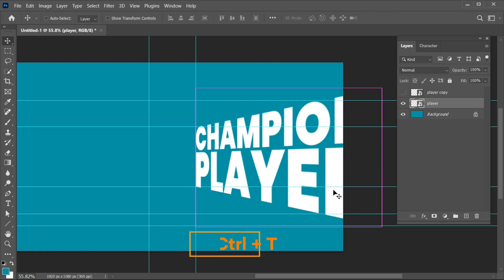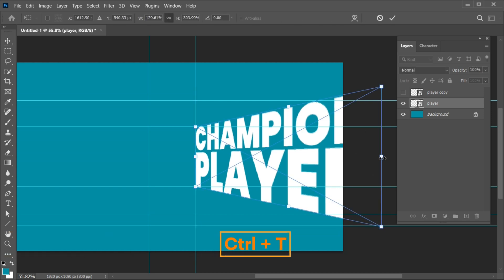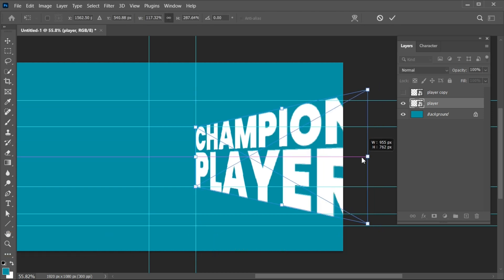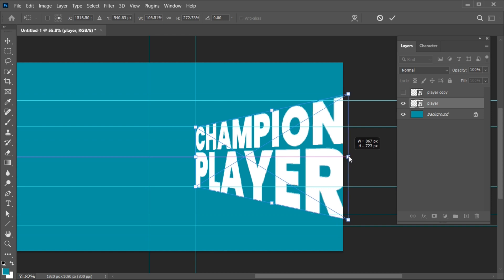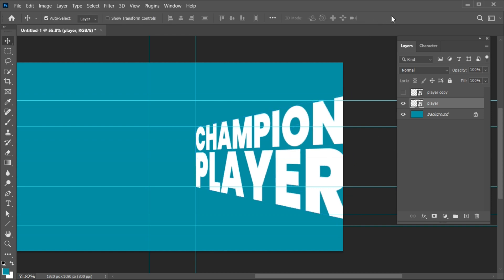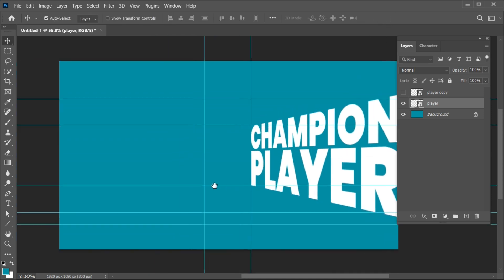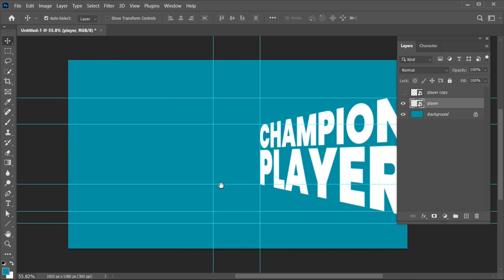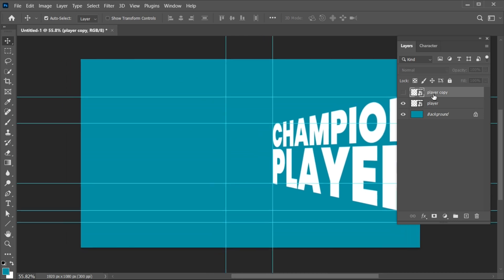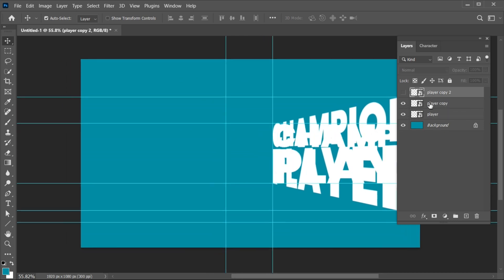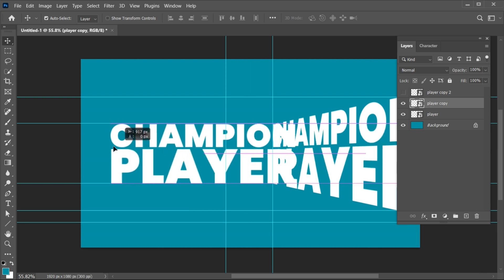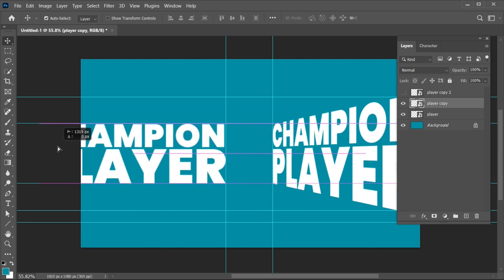Again press Ctrl plus T, hold the Shift key, and drag it inside. And repeat the process.